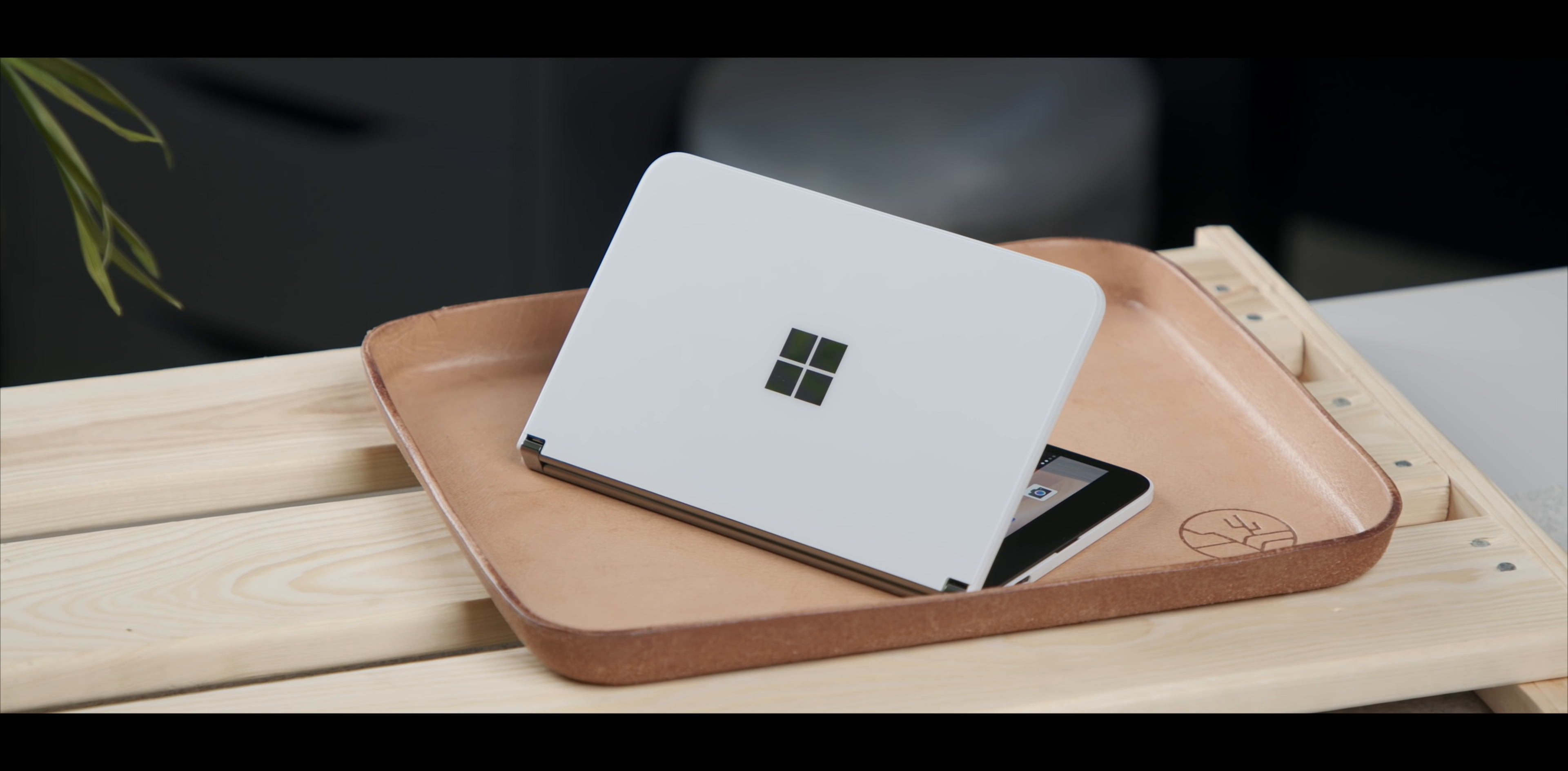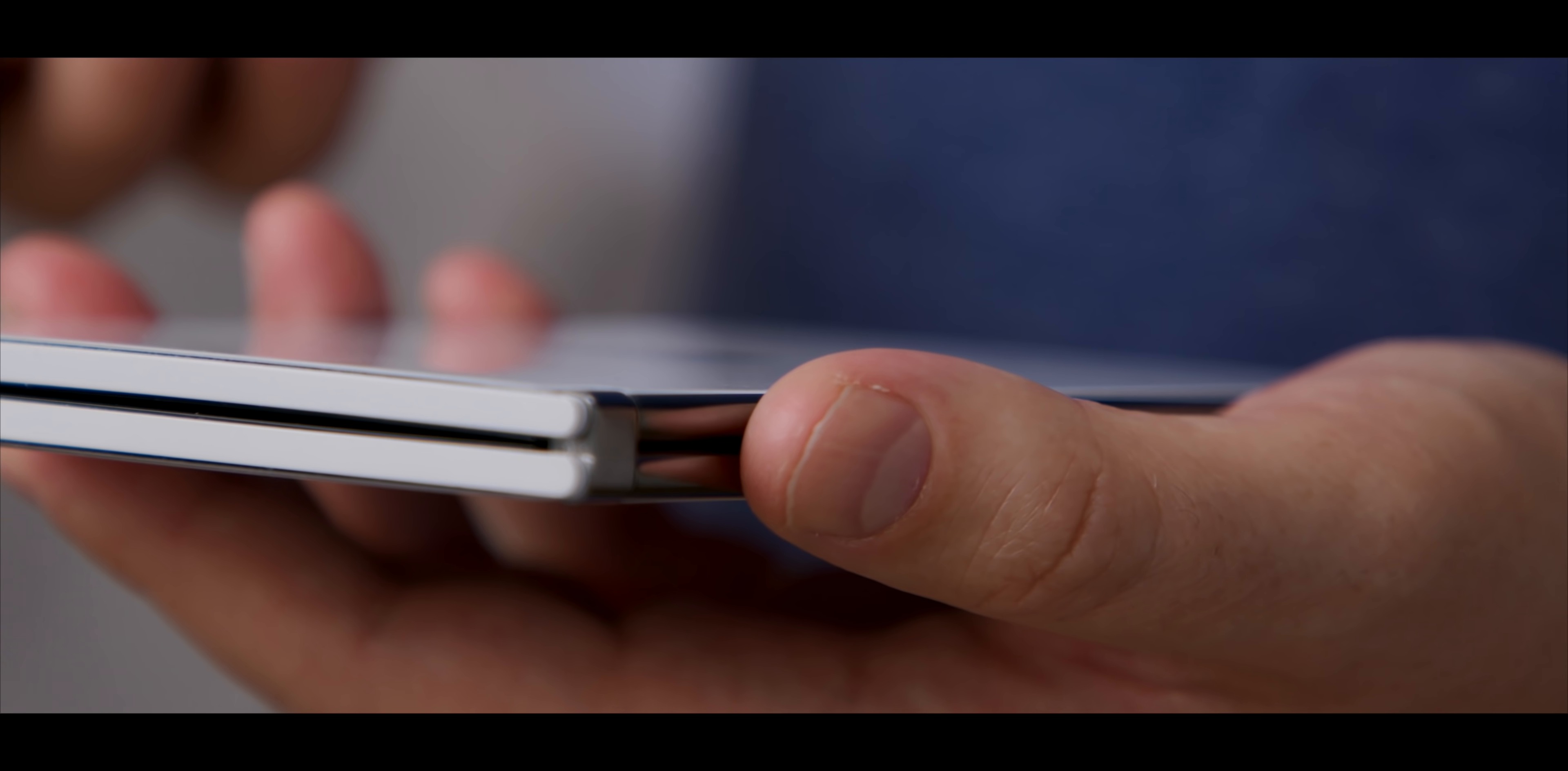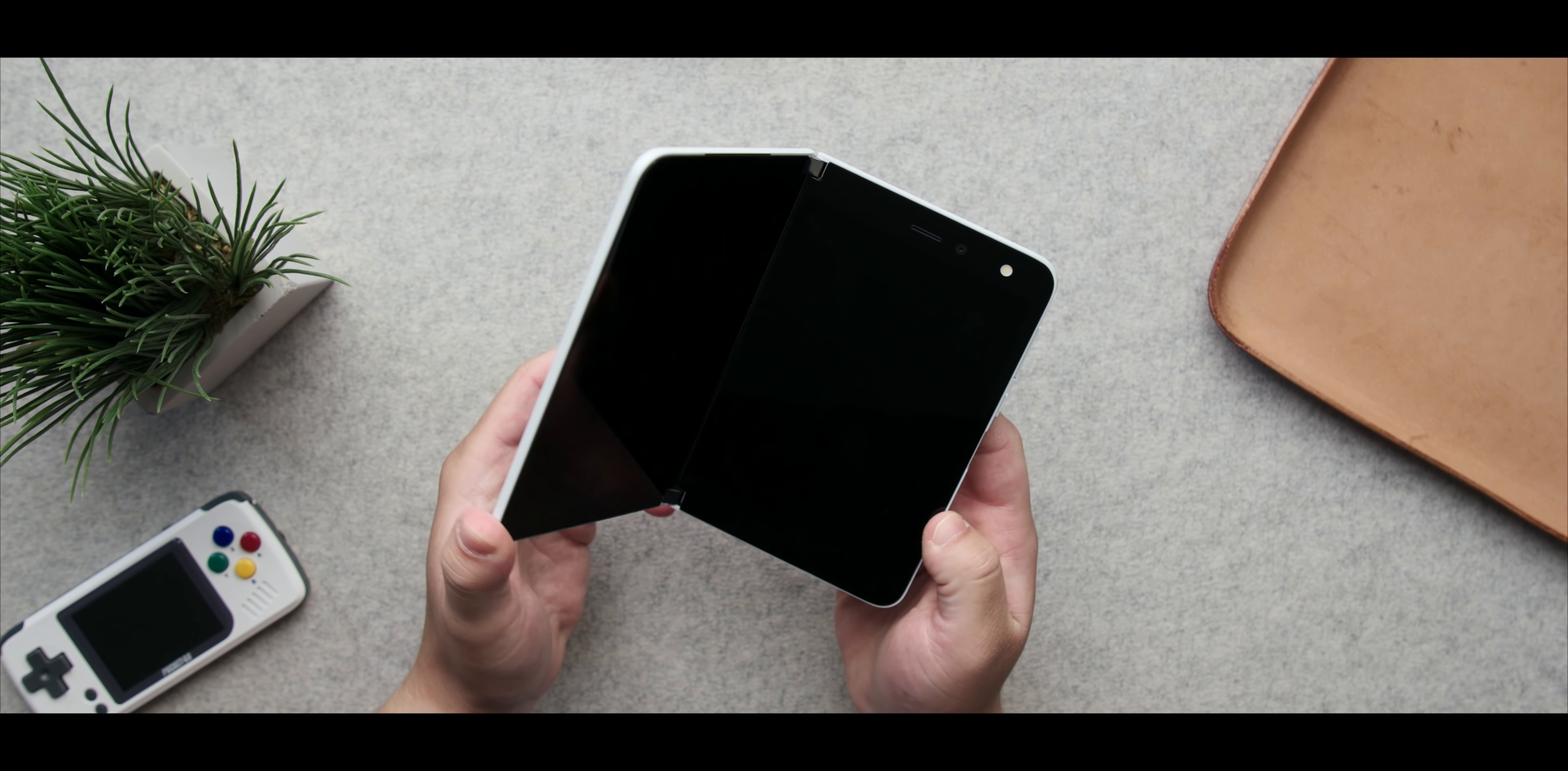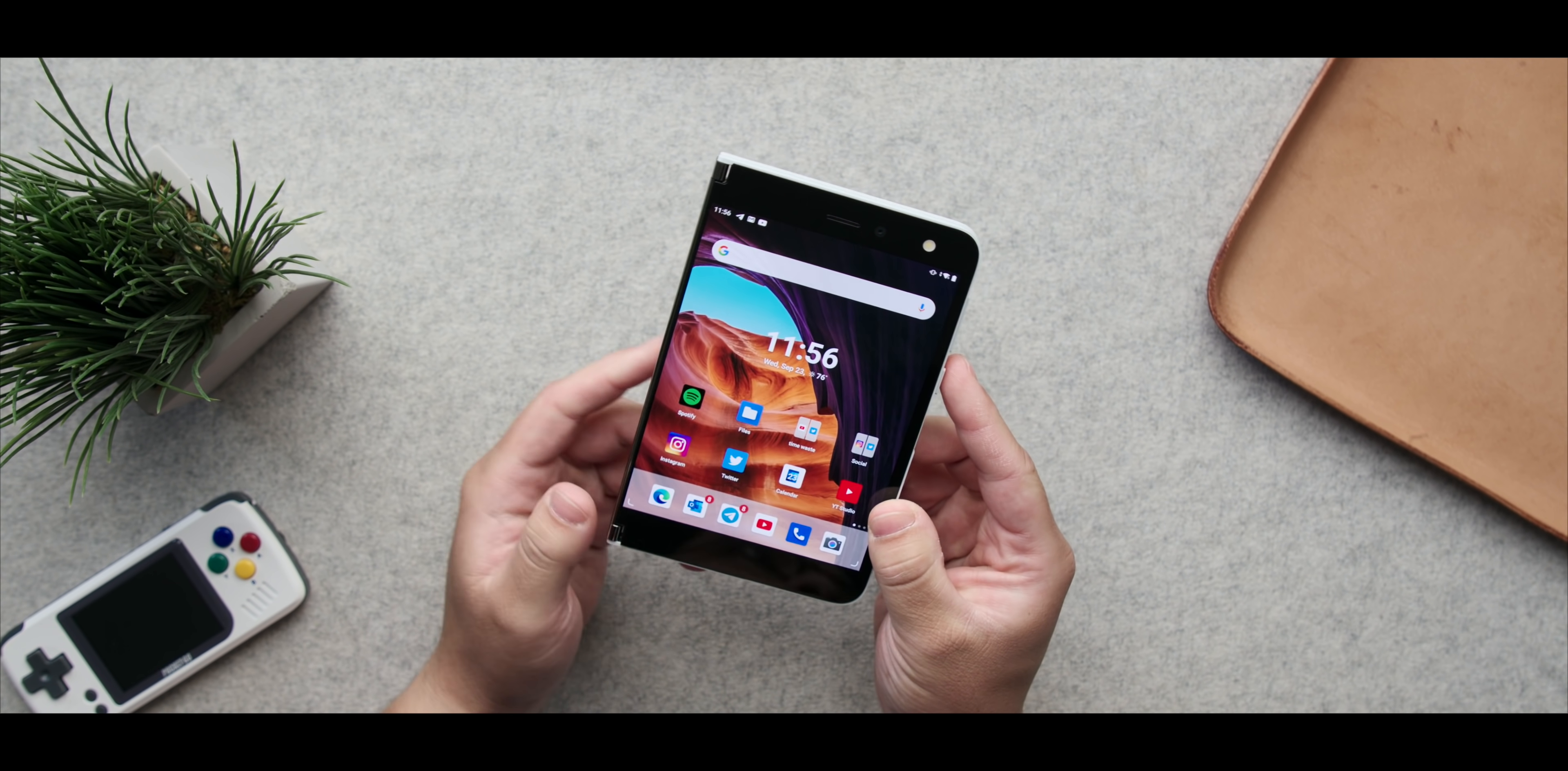I'm going to talk about it a lot in the video, but that hinge is, I don't know how else to say it, but it's a marvel of engineering. It is incredible, it's satisfying. No phone, tablet, two screen device, however you want to classify the Duo, has any business feeling as good in the hand as this device does, especially for a Gen 1 piece of hardware.